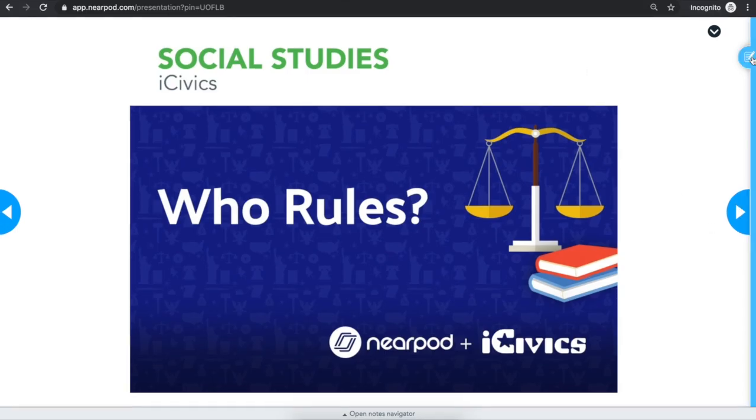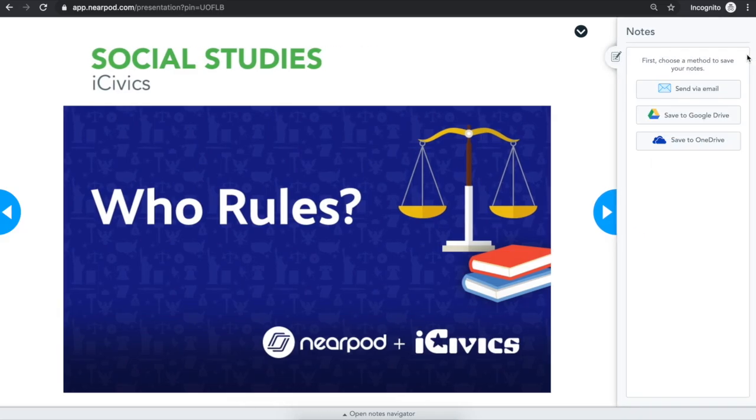You can take notes during the Nearpod lesson by using the Notes tab on the right-hand side, if your teacher has this feature turned on. Simply click on the notepad, and then decide if you'd like to send the notes by email or save them to your Google or OneDrive.